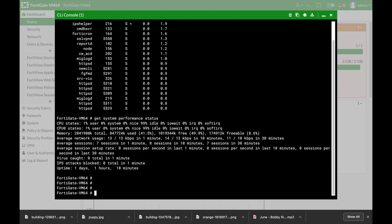The next command is the execute update now. The execute update now actually forces your FortiGate to update its antivirus and IPS databases.